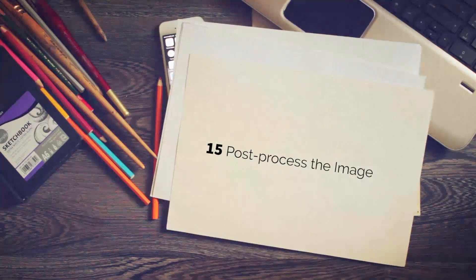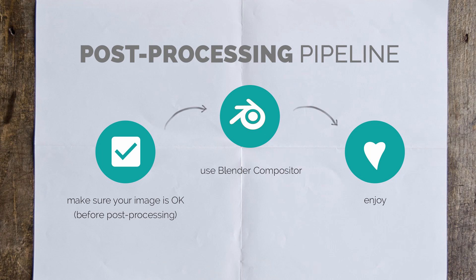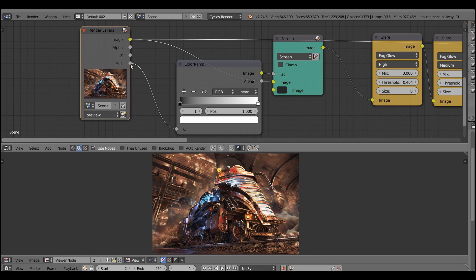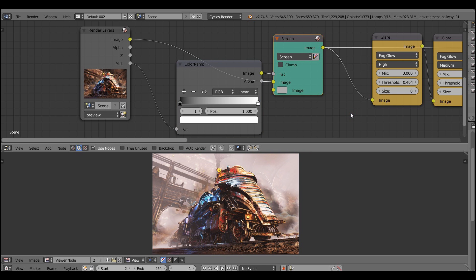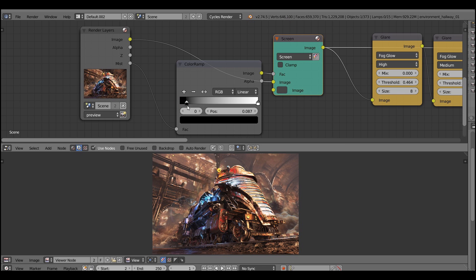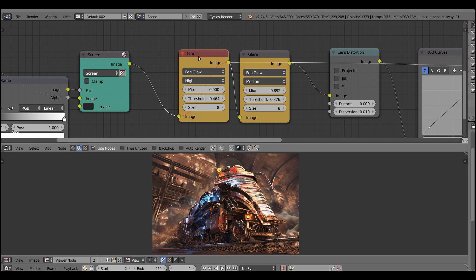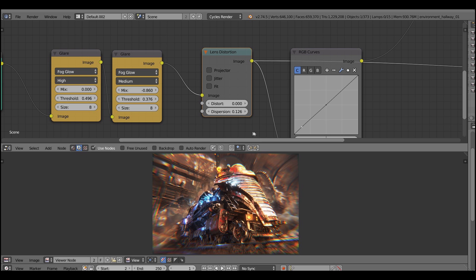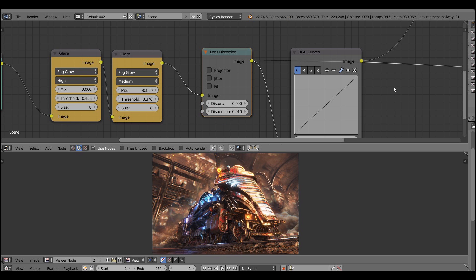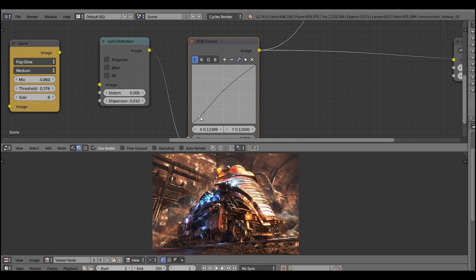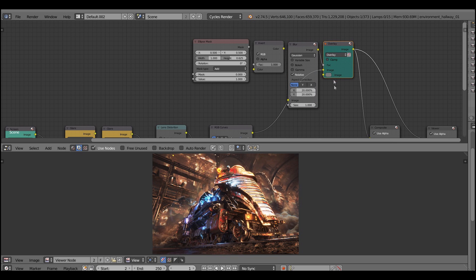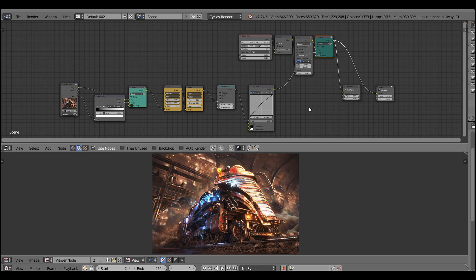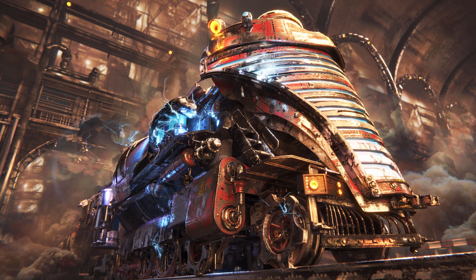Now let's post-process the image — the last but most important step. I break it into three parts: make sure your image is okay, use the Blender compositor, then enjoy. I start by overlaying the mist pass on top of the image to give a nice aerial perspective. Then add a glow or glare — a soft diffuse glow with a glamorizing effect on all the omni lights, electricity, and bright spots. Then add lens distortion or chromatic aberration to smudge the edges. Finally, crank up the contrast and add a vignette. You've arrived at the final stop.